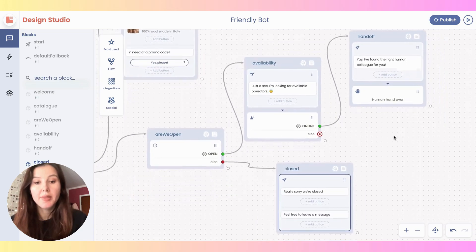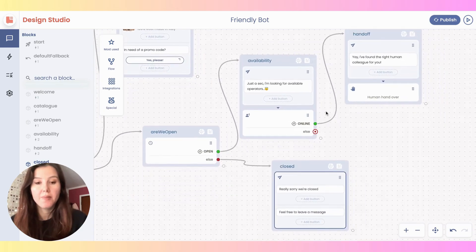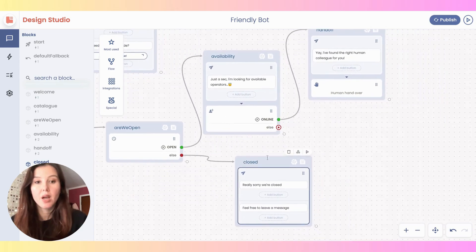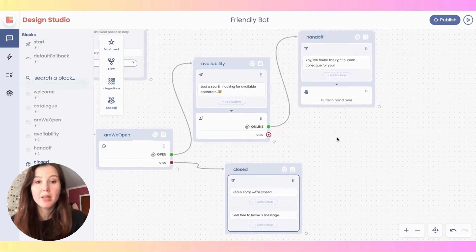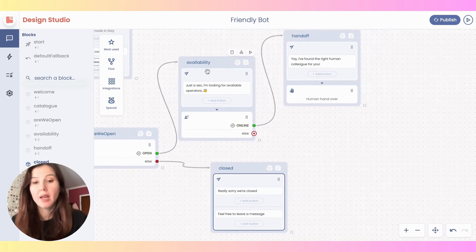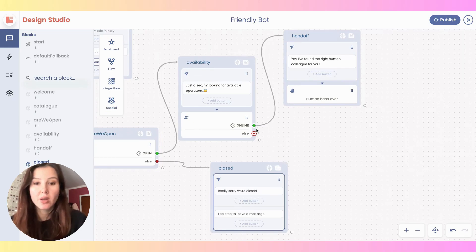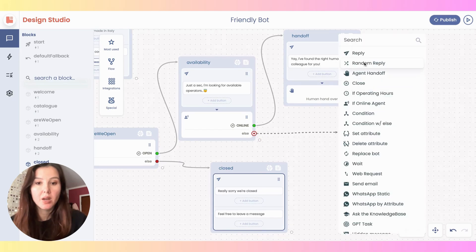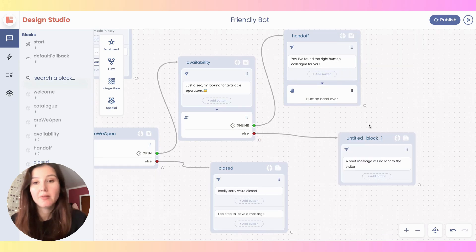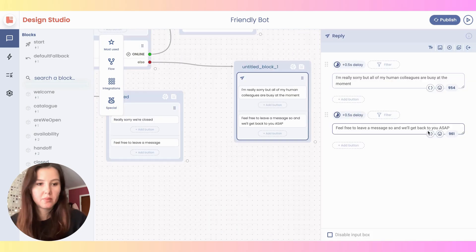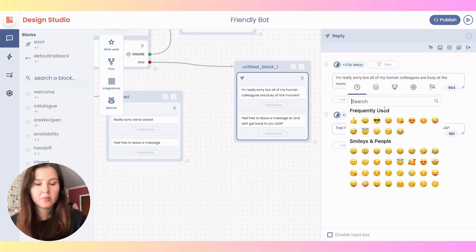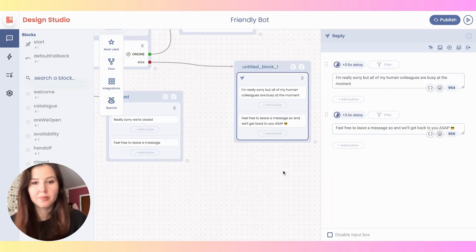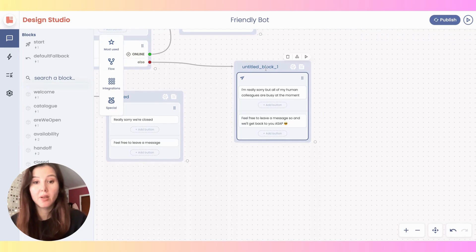Similarly, we can also include a message for the case where yes, you are open, but there are no available agents. So I'm going to drag and drop a reply from here, and then again apologize that nobody is available. Rename this block as 'offline'.